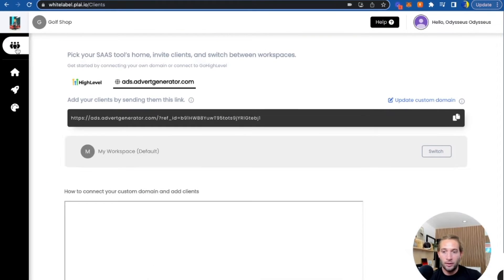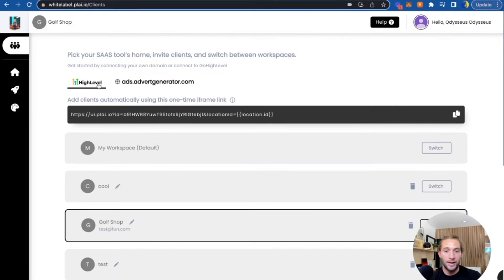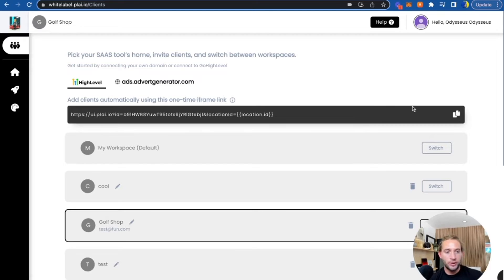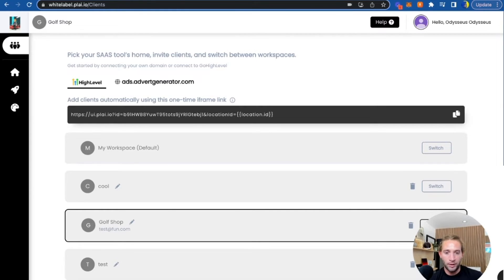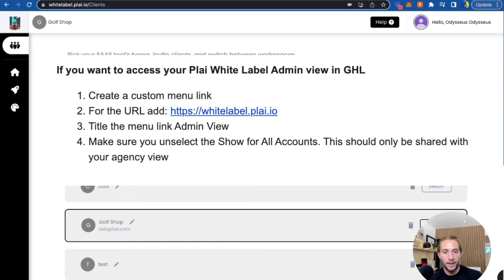Now let me show you how you can get started by hosting this tool on your website or if you work with Go High Level. All you have to do is just copy this custom menu link, go over to Go High Level and create a custom menu link. You can title it whatever you want. What we've seen a lot of people do is just called ad management. A customer will click that and they'll be into your ad tool. That's it.